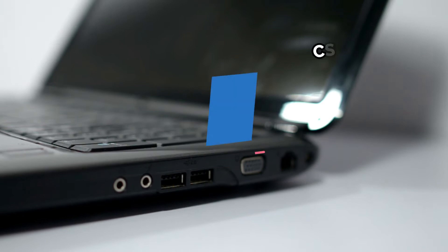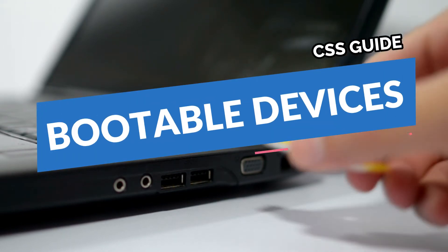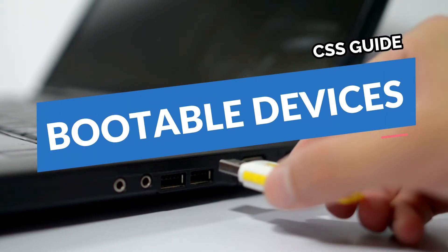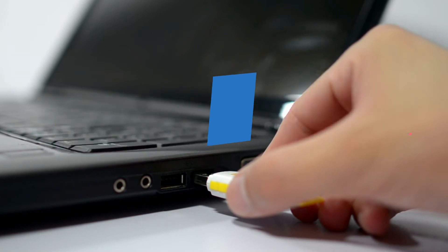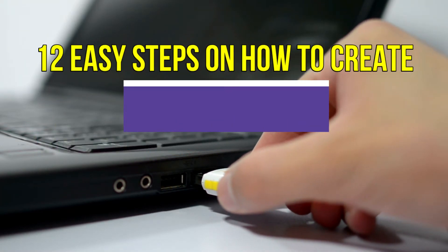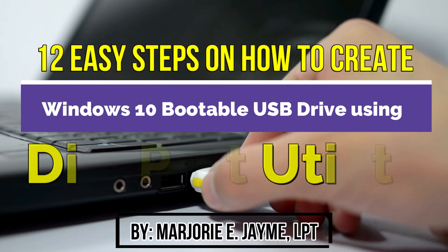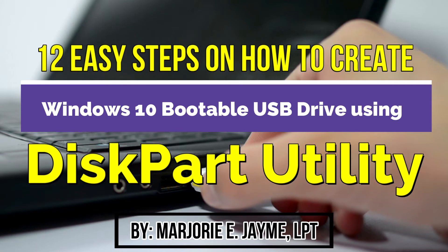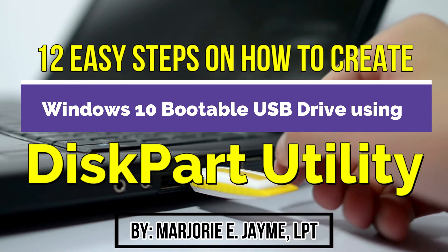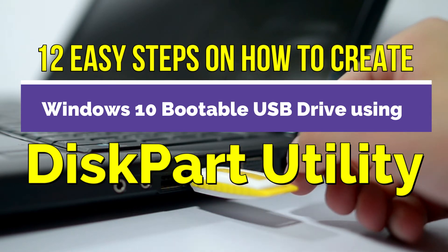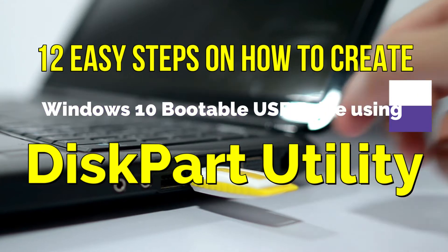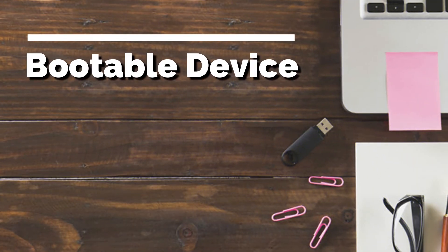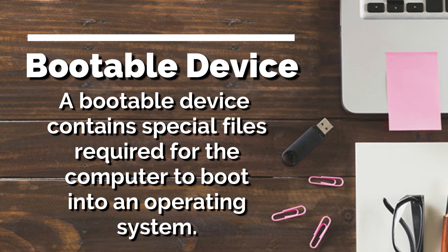Good day everyone. Today we will learn about bootable devices. In this video I will show you 12 easy steps on how to create a Windows 10 bootable USB drive using DiskPart utility.